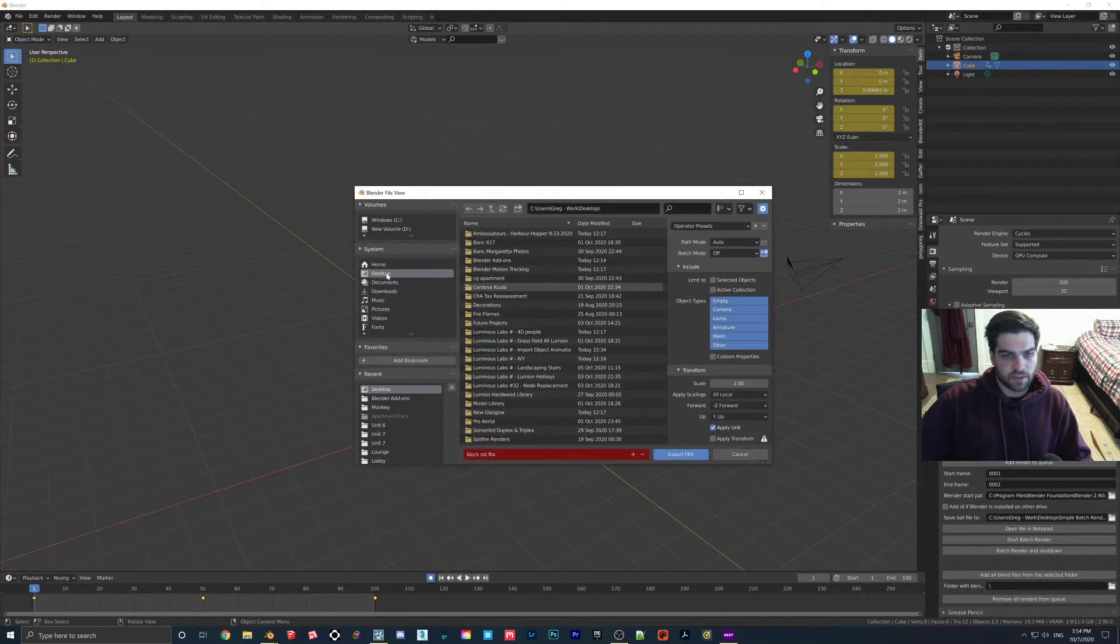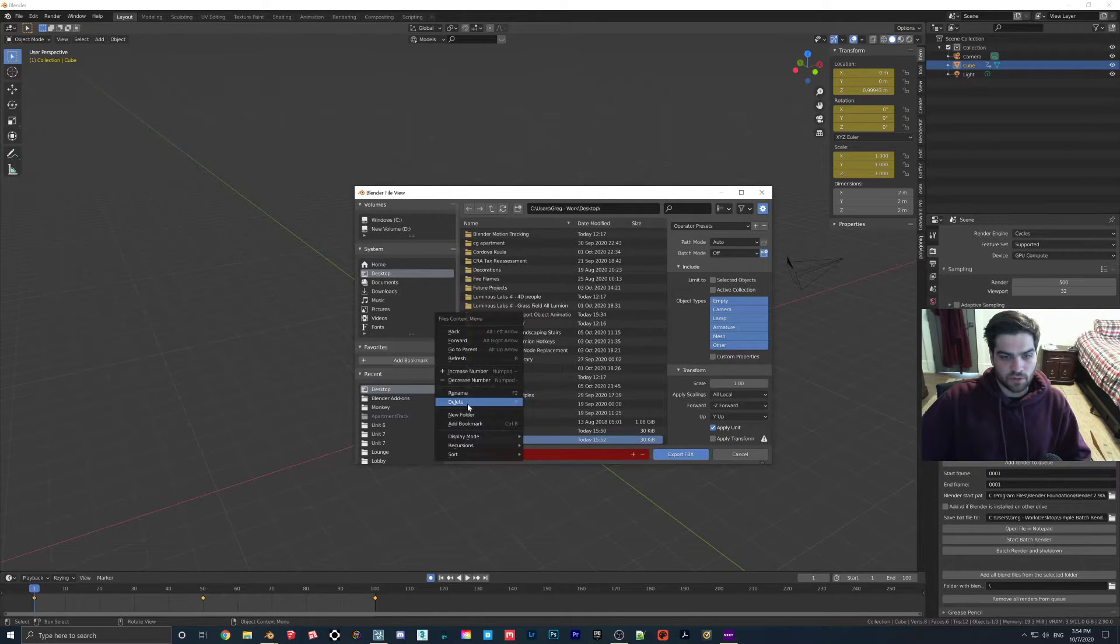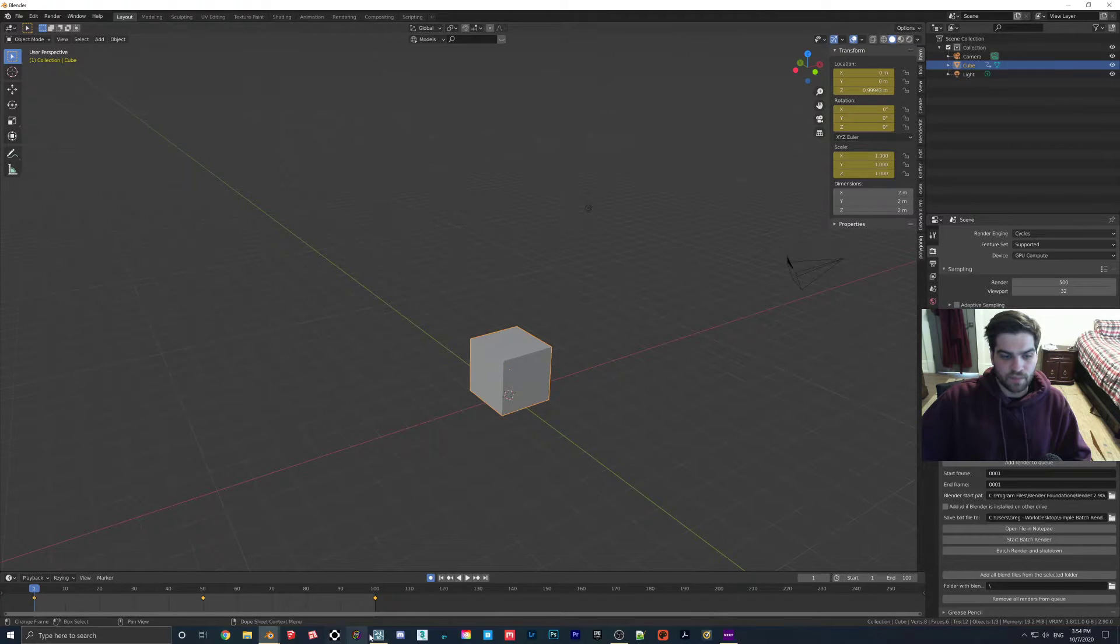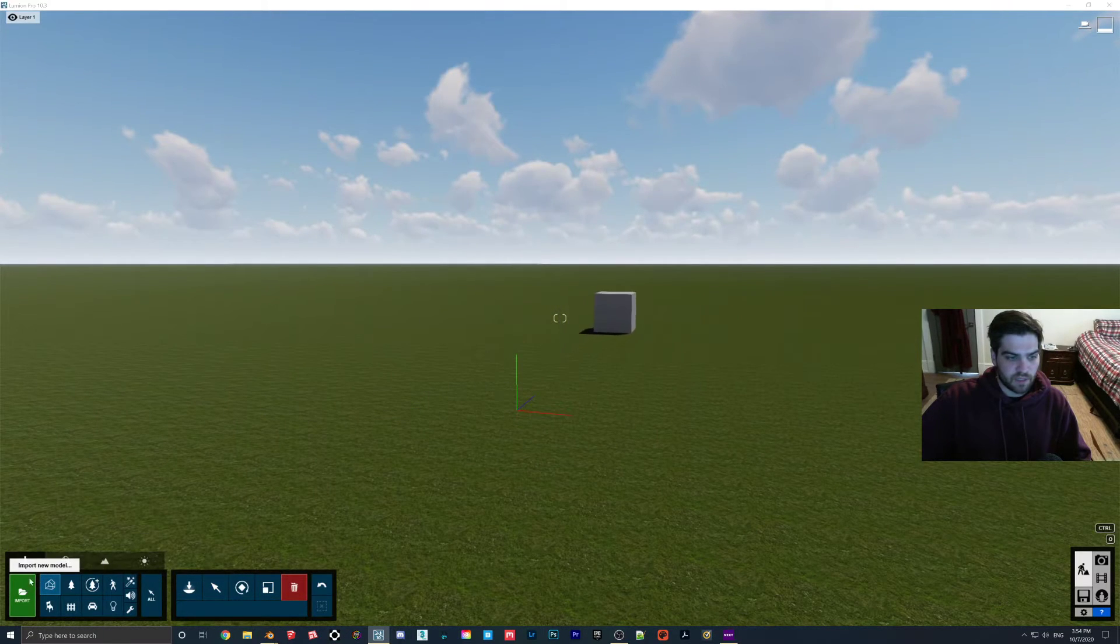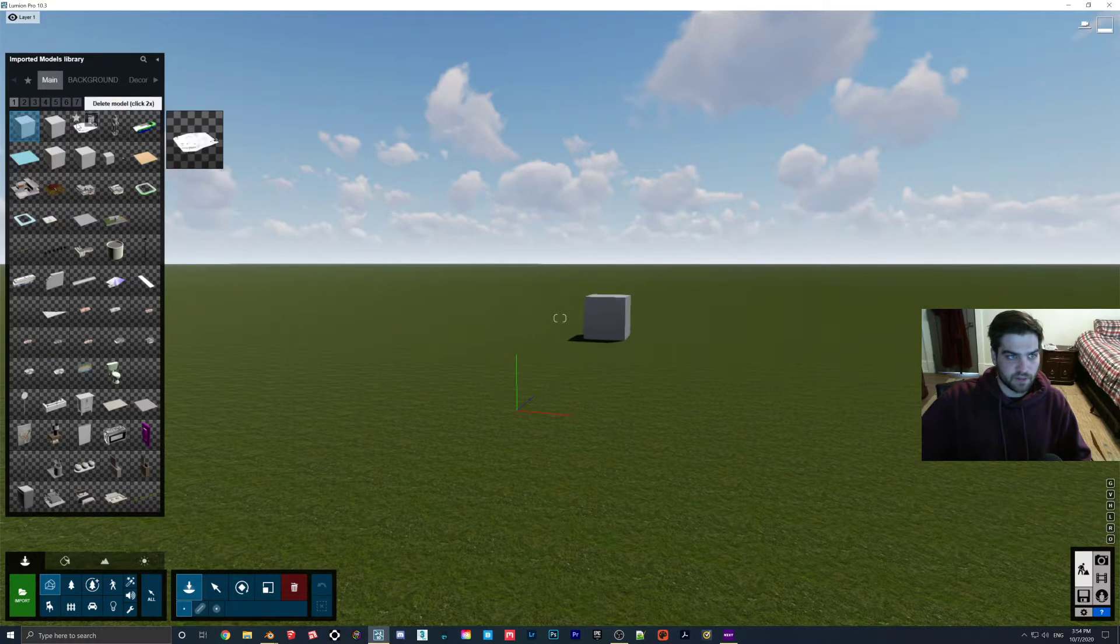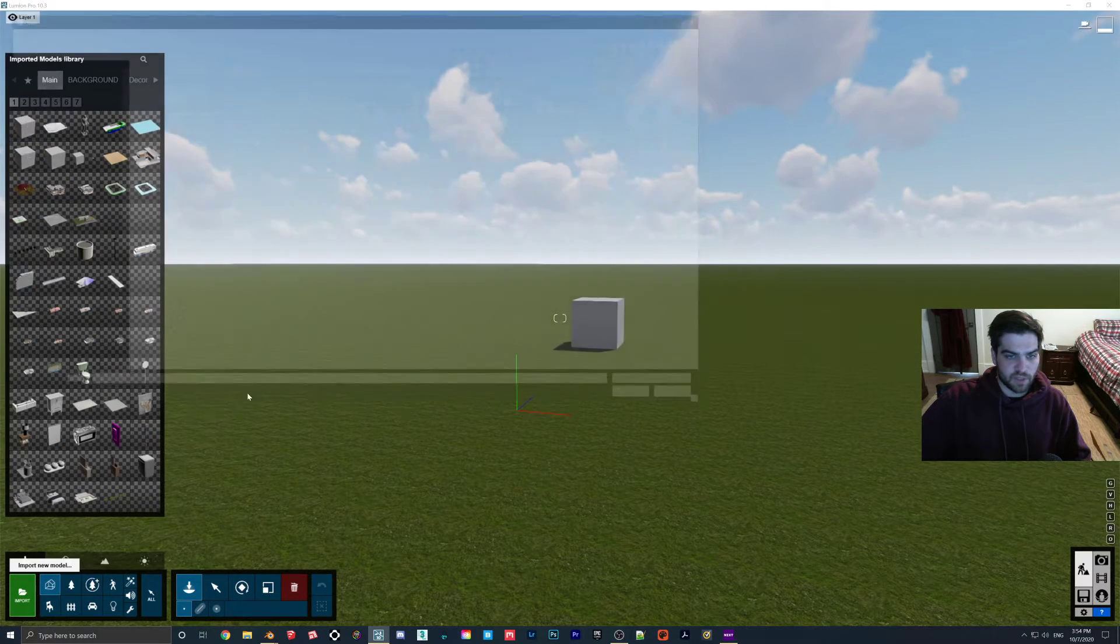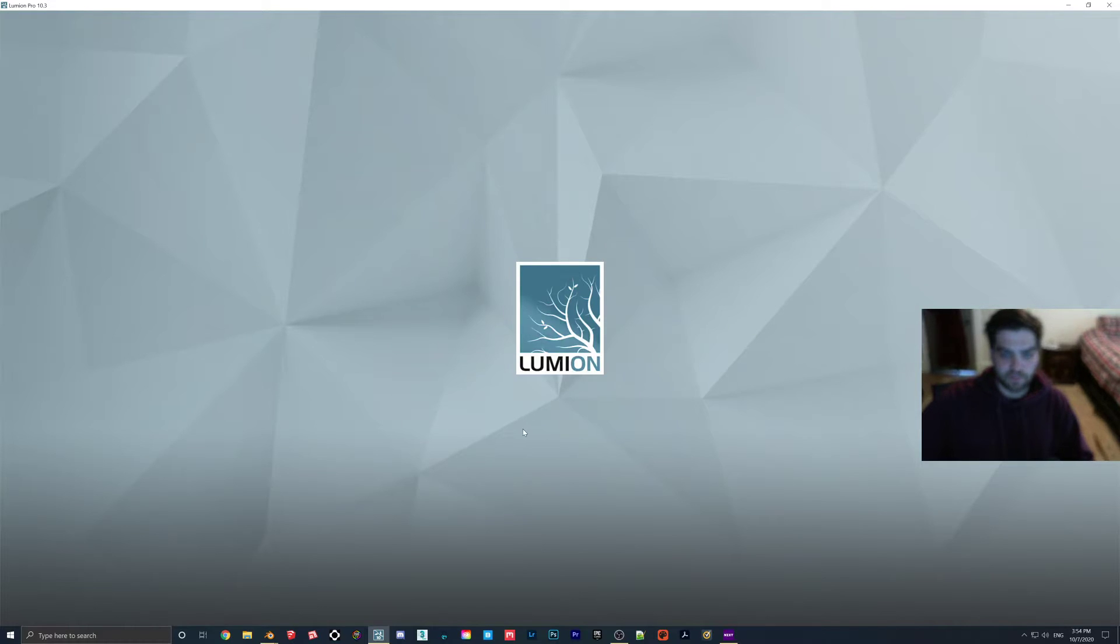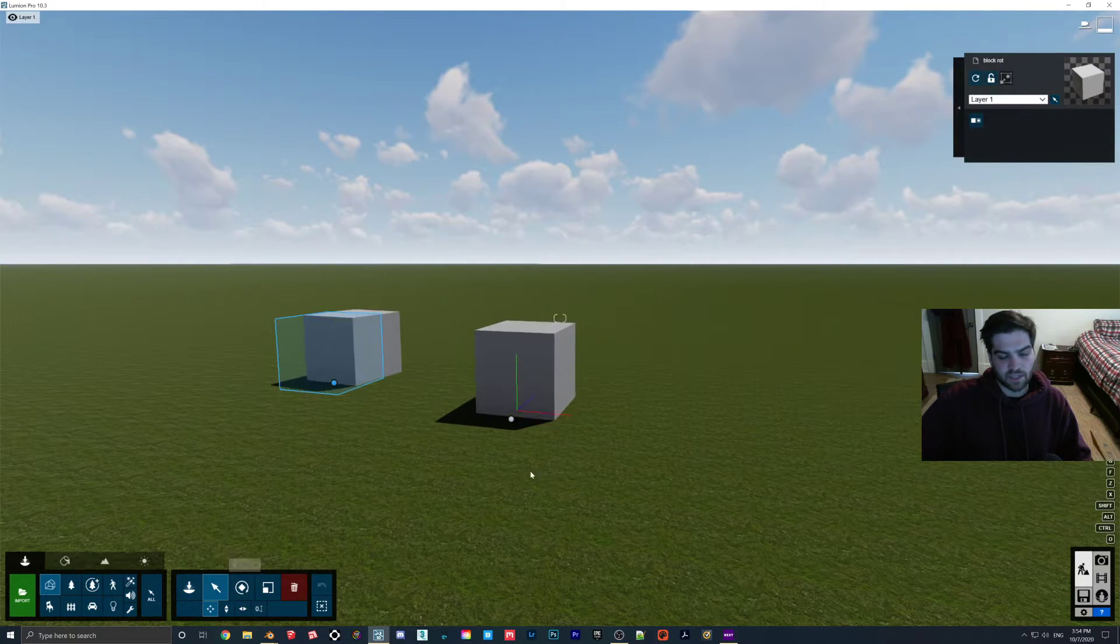Let's export this again and see if that worked. Export FBX. I think this was Rotation. Make sure everything's checked off. Good. I'm going to come into Lumion. I'm going to delete this one. I'm going to import. Actually, first, I'm going to go here, and I'm going to delete this old model just so that it comes in no problem because I want to have it named Block Rotation.